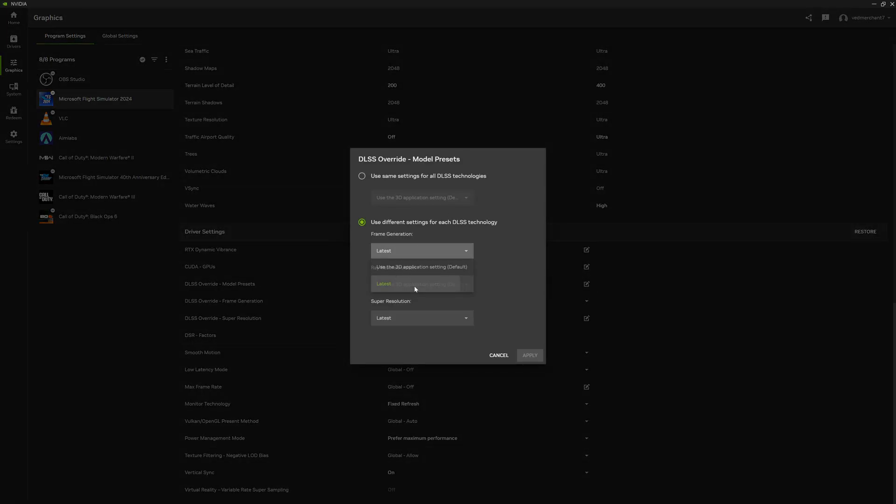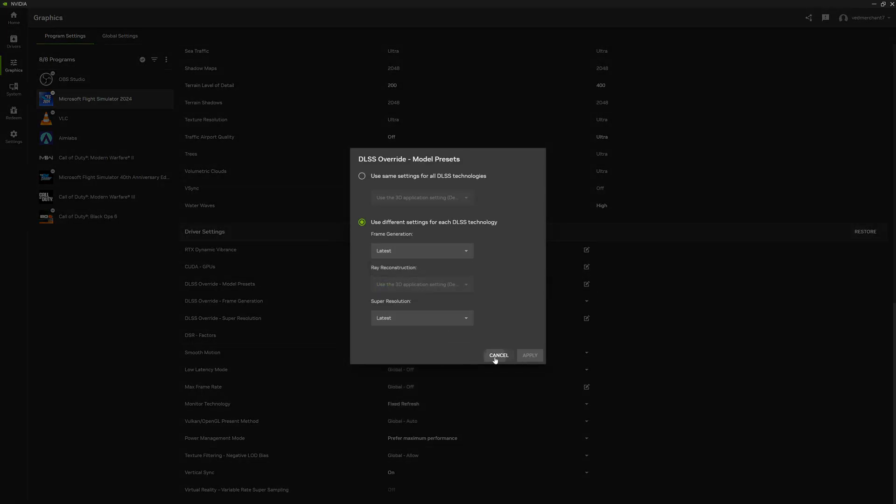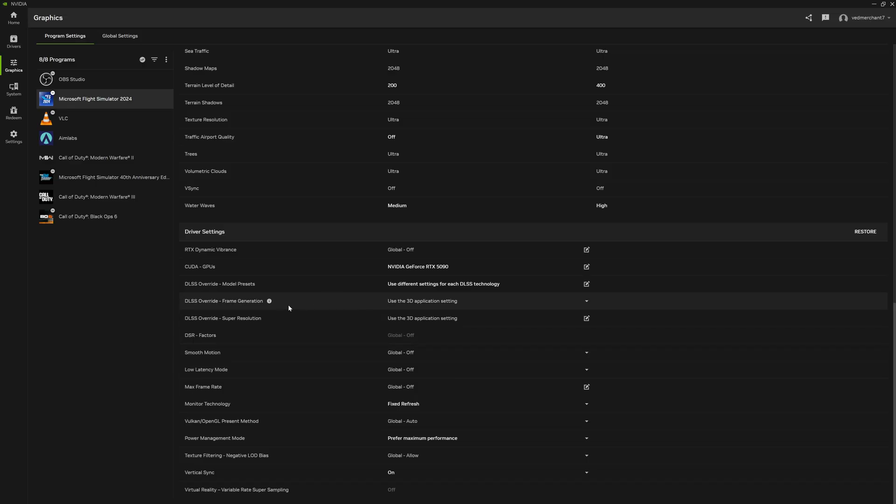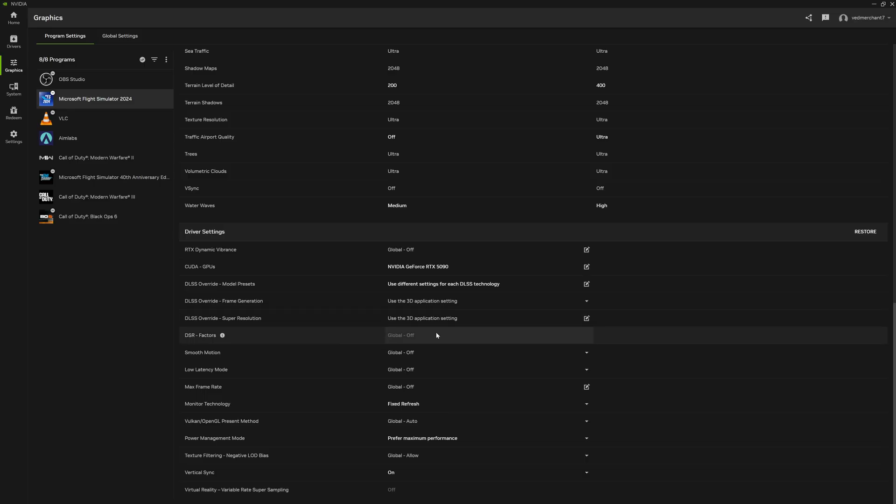DLSS settings, I think everyone knows by now, latest on here. Frame generation, you're going to override it through the application so nothing there. Super resolution through the application, nothing there.